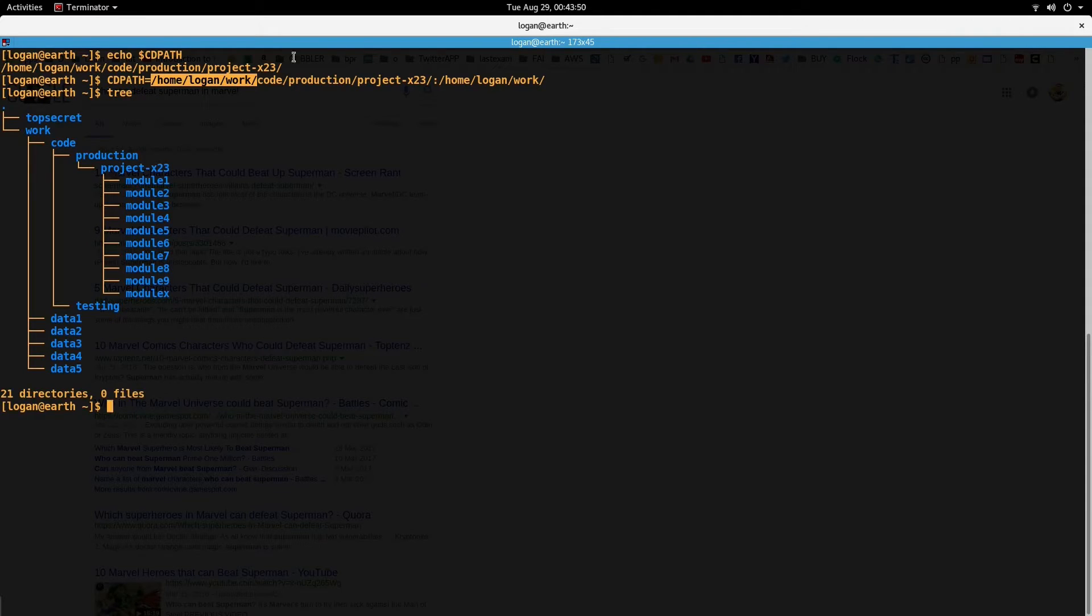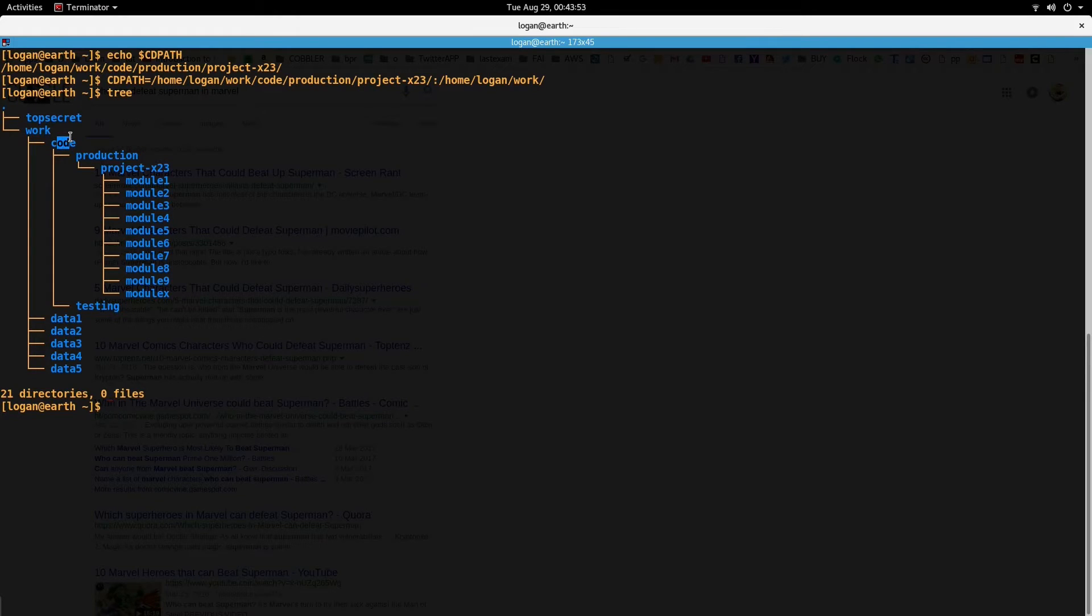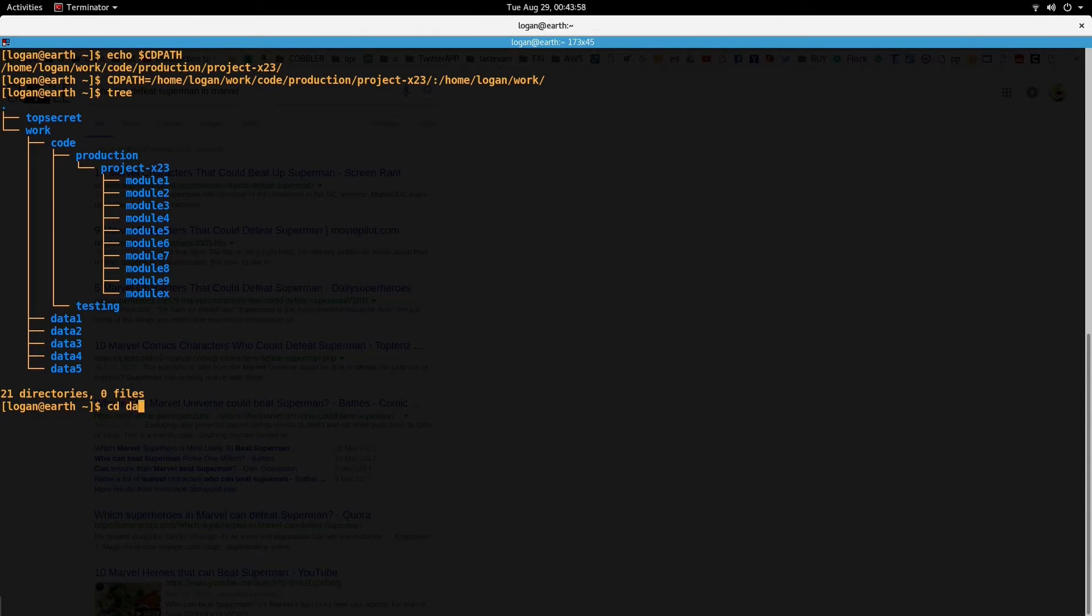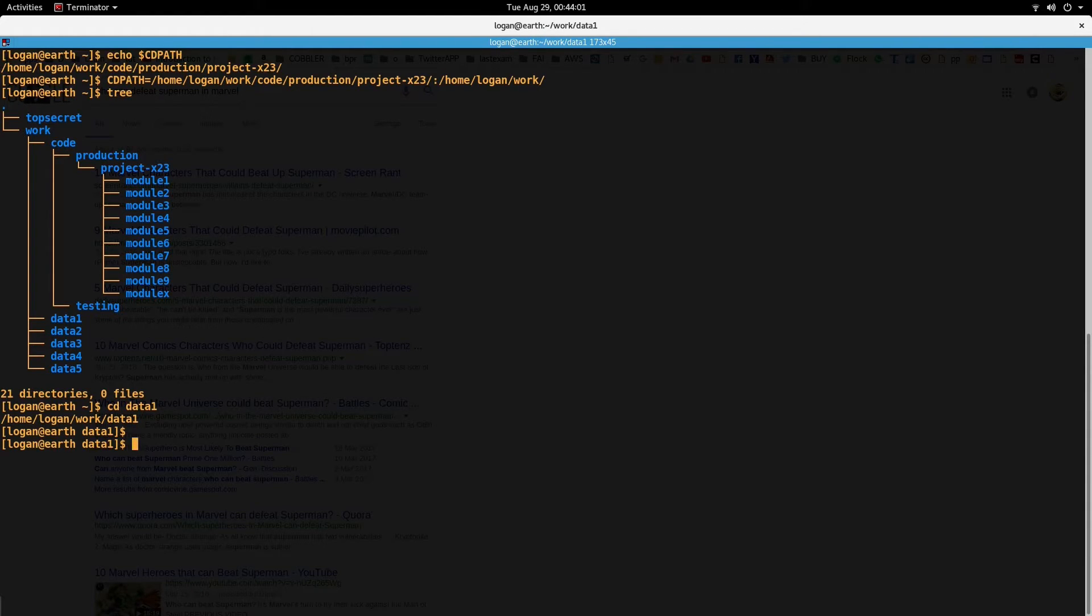So now if I look inside work directory, there is a directory called code and other directories like data one, two, three, four, five. So if I do cd data one, it should take me to that directory.